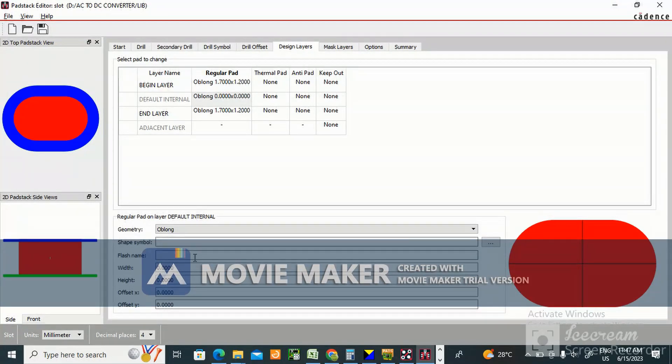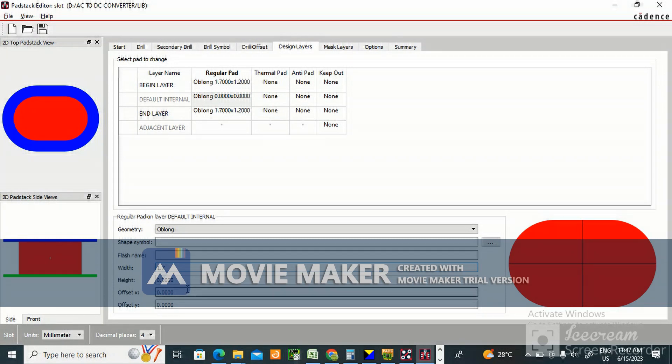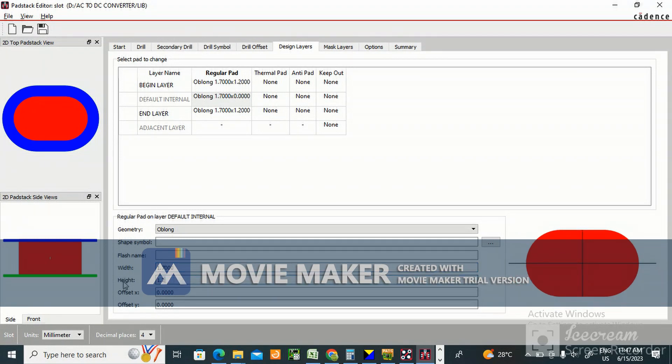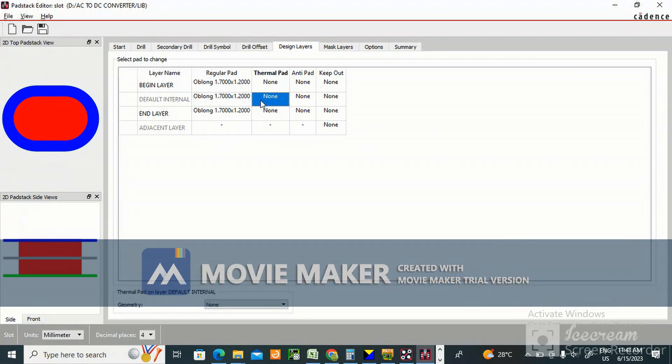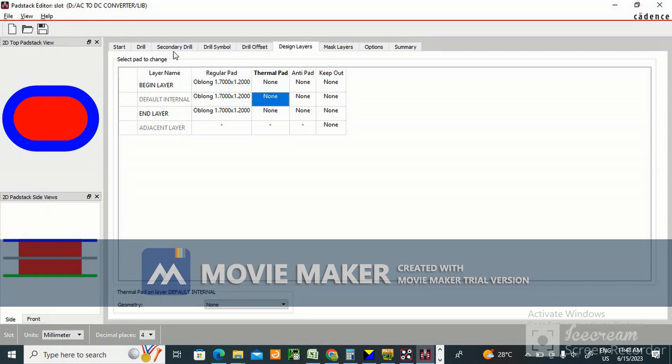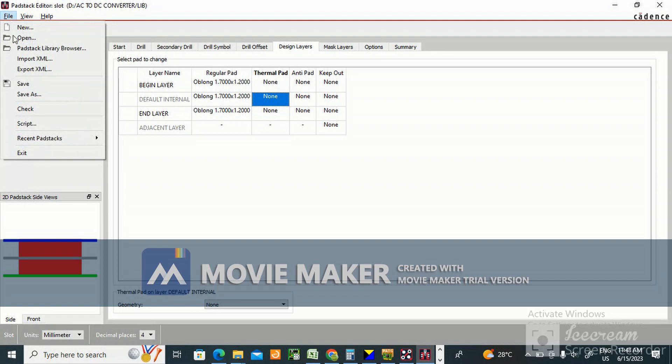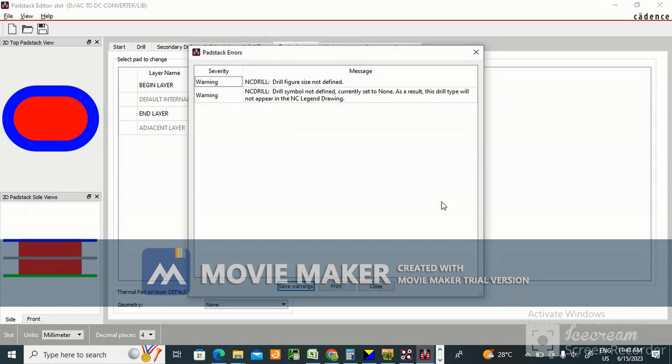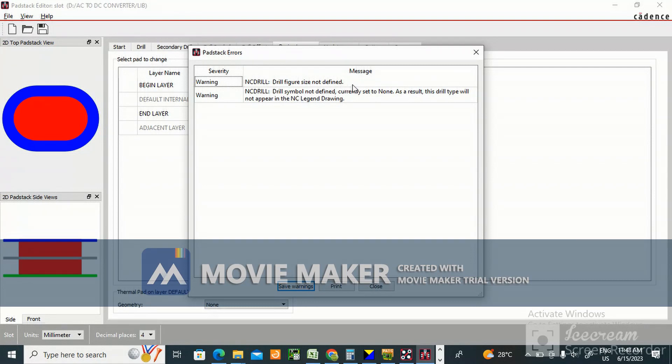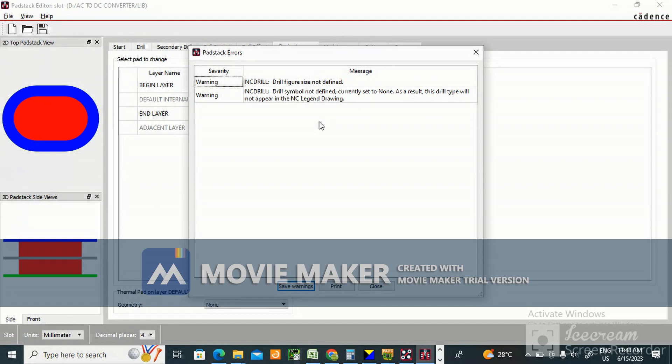Oblong, same 1.7, 1.2 you give. File save as. Drill figure size not defined, drill symbol not defined, currently set to none. Drill type will not appear in the NC legend drawing.